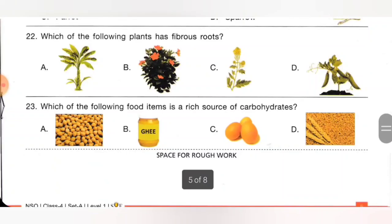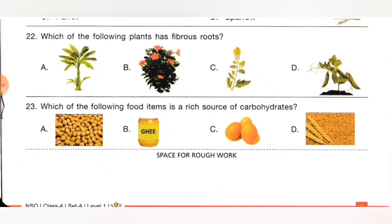Twenty-second one: which of the following plants has a fibrous root? Option A: banana plant, B: hibiscus, C: mustard plant, D: beans plant. We know the banana plant has a fibrous root. Hibiscus, mustard, and beans have tap roots. Option A is the correct answer.